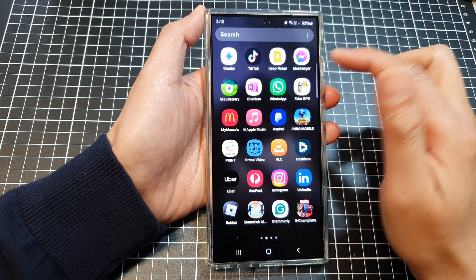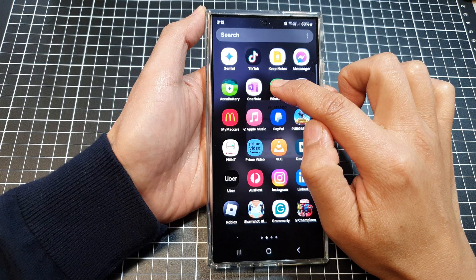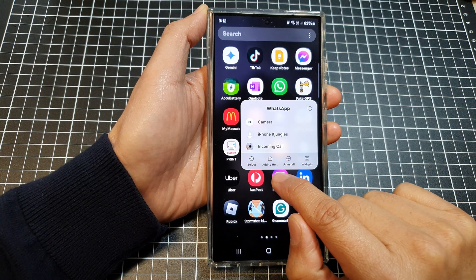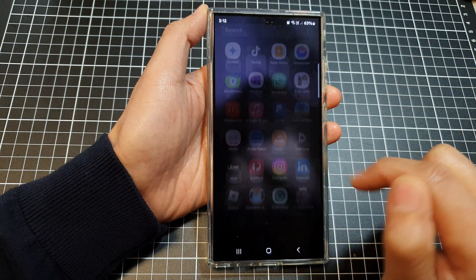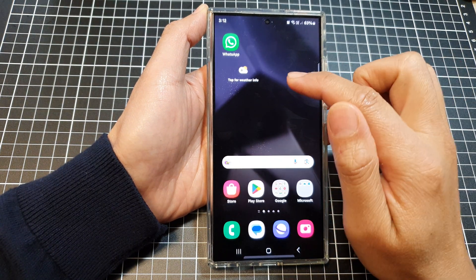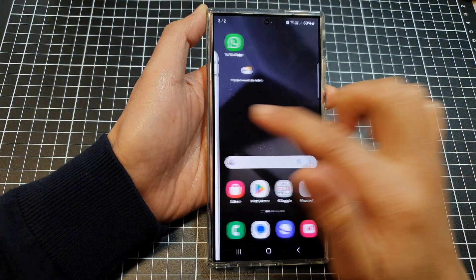Another way to add an app icon to the home screen is to touch and hold on the icon and then tap on 'Add to home screen'. That is another method to add an app icon to the home screen.